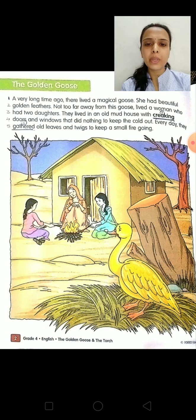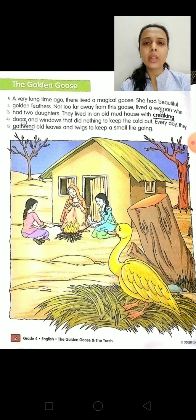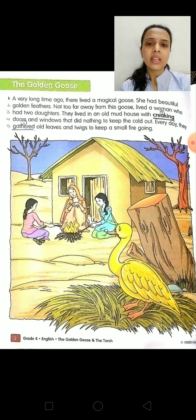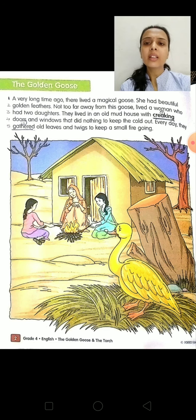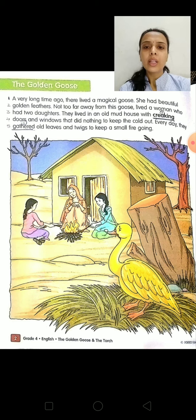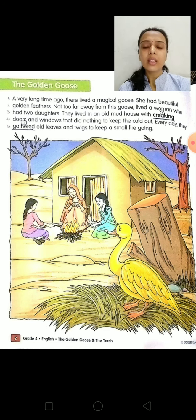If you see this picture, you will be able to recognize the story easily, and with this we will start our reading. A very long time ago, there lived a magical goose. You have to keep your fingertip wherever I am reading.